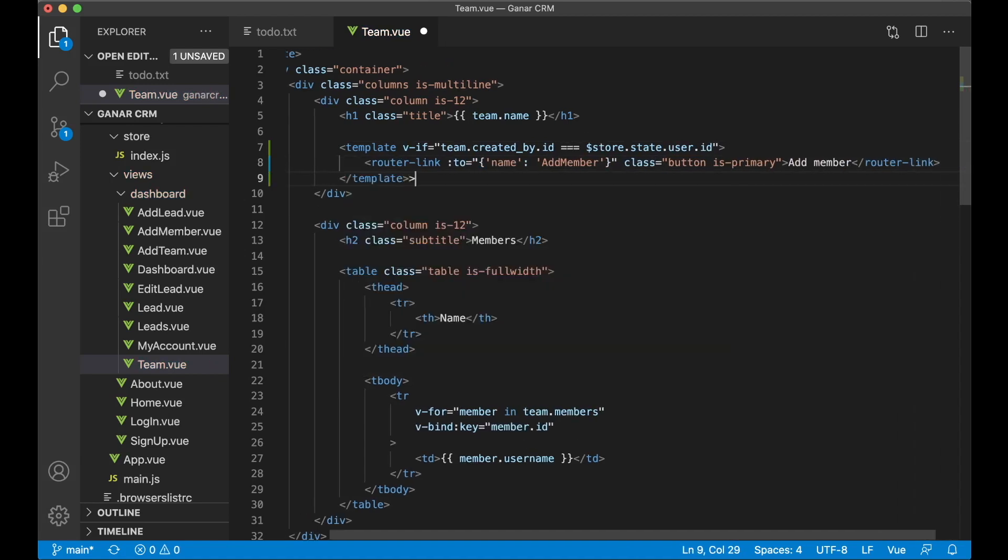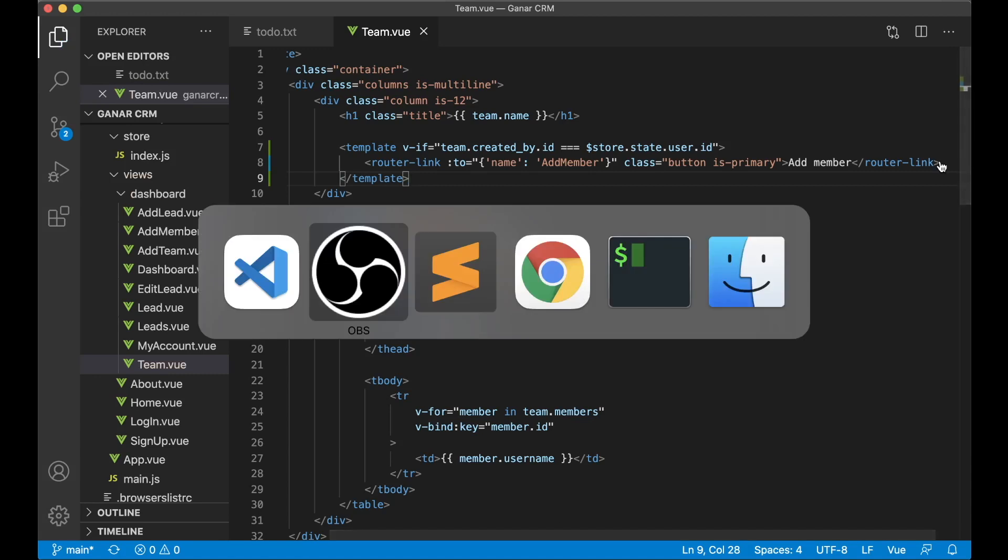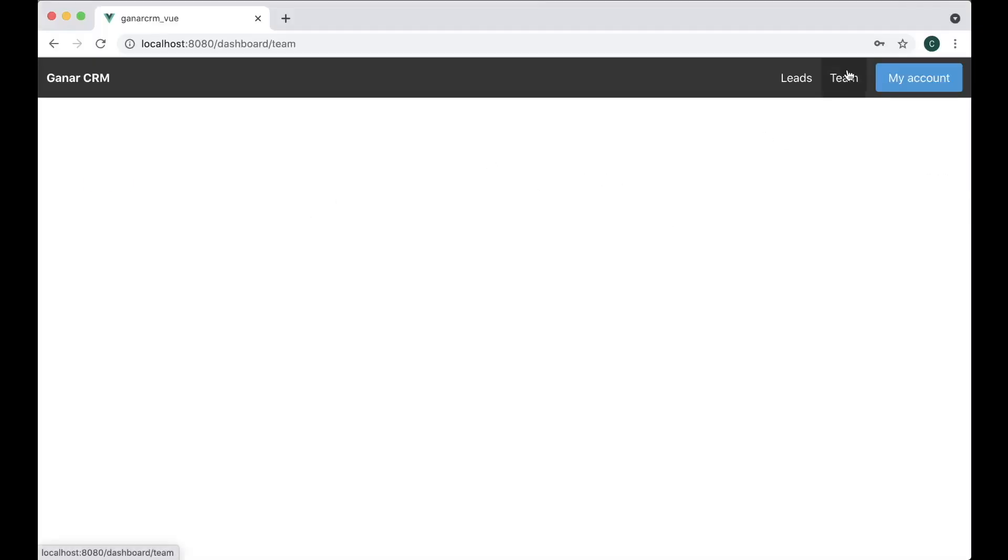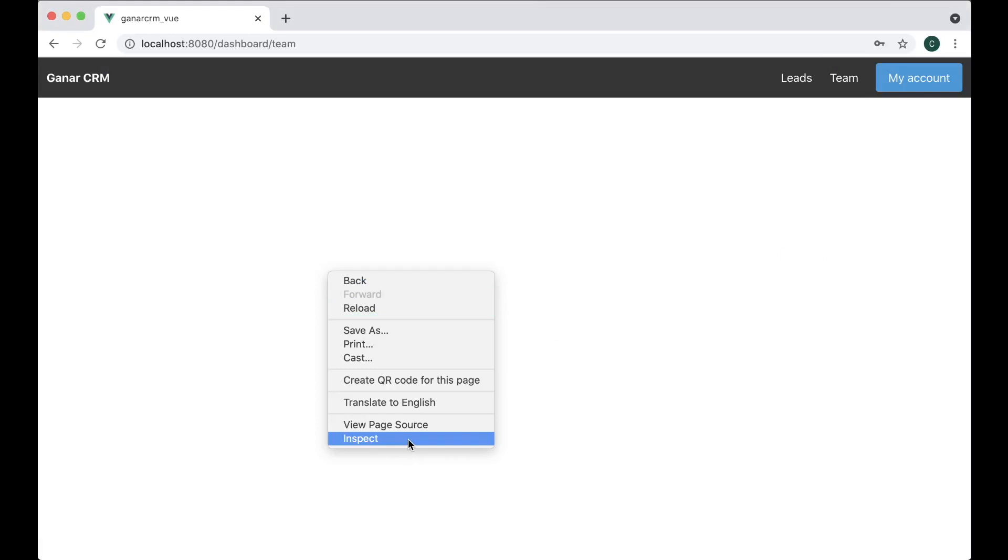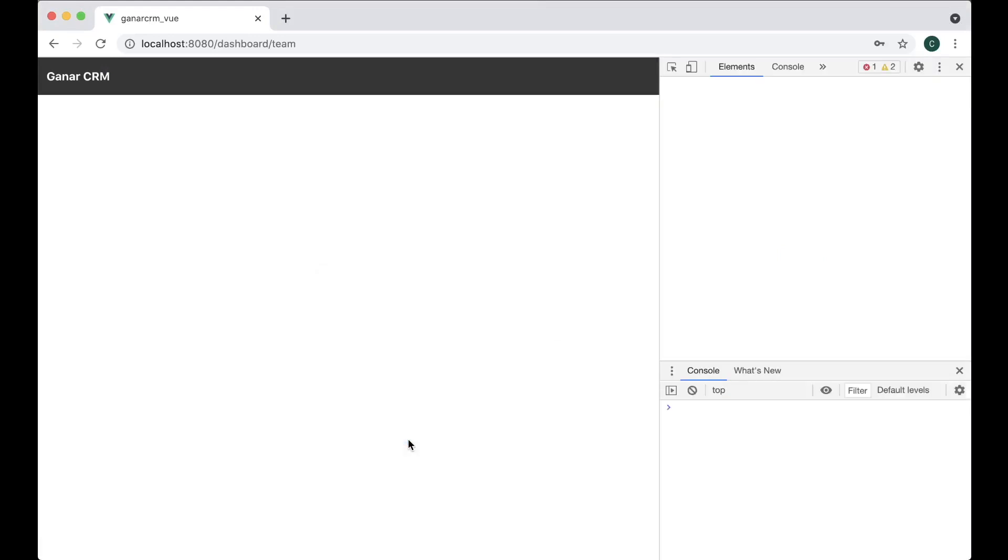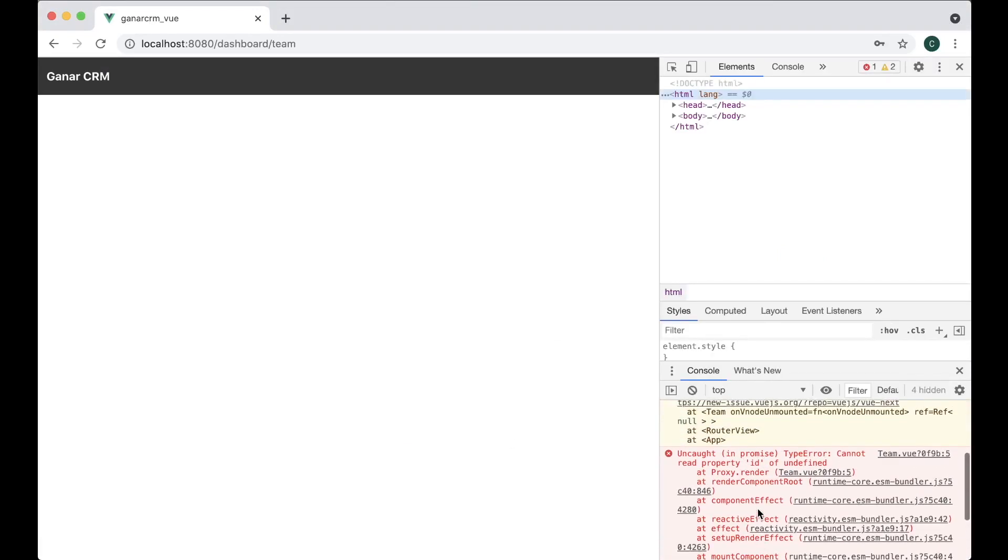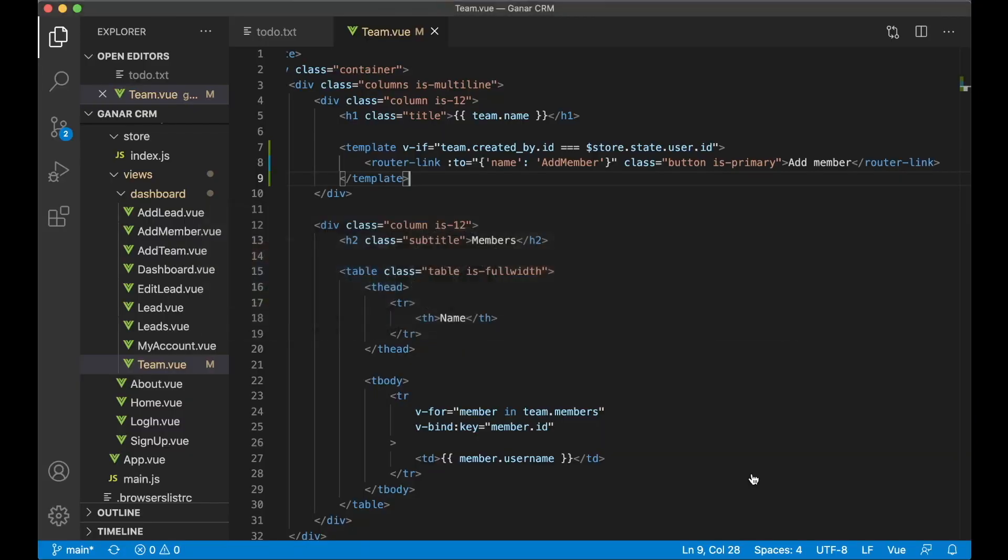Close this and save. You can go back to the browser to see this. If we go into team there is an error. Can't read the property id of undefined.